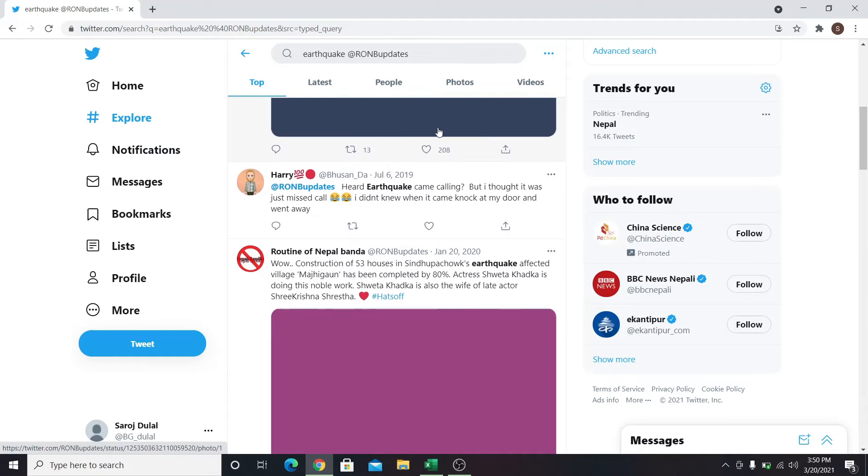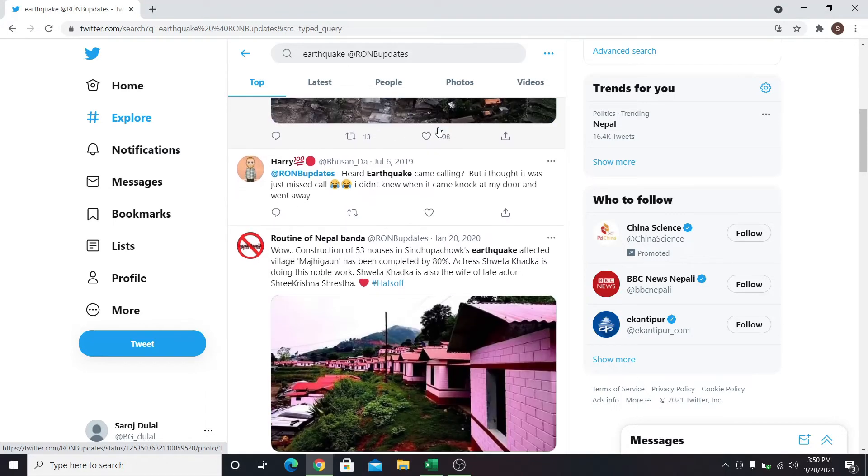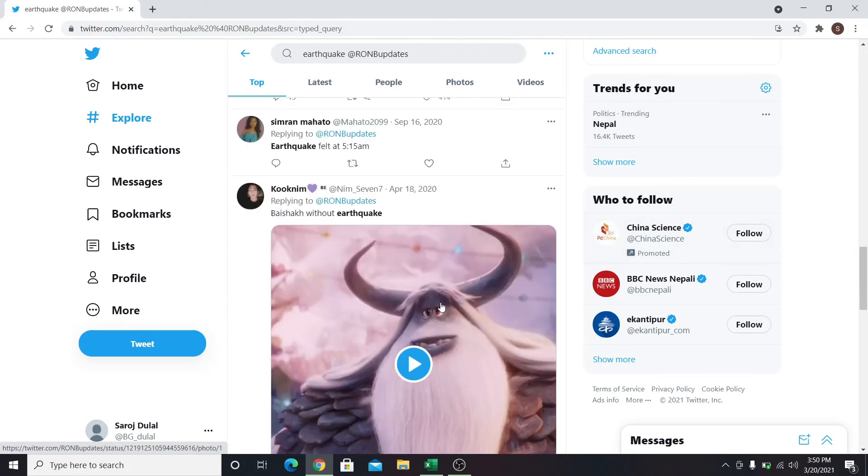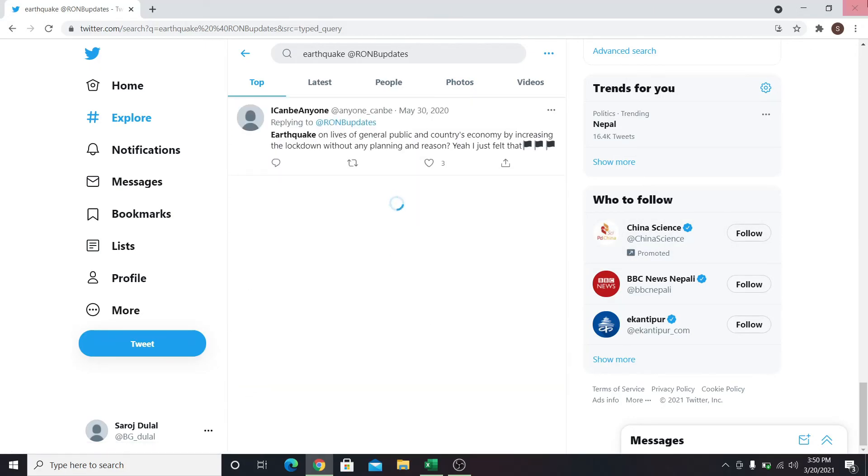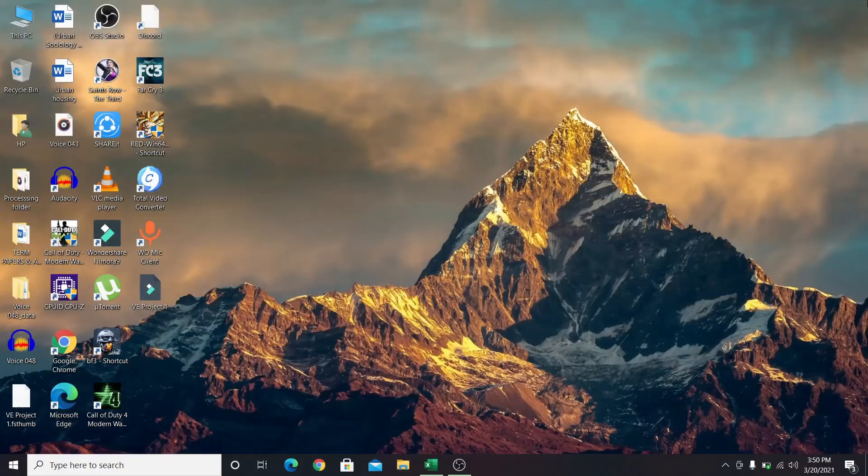So that's how you can use the advanced search feature on Twitter. I hope this video was useful to you in demonstrating the uses of the advanced search feature on Twitter.